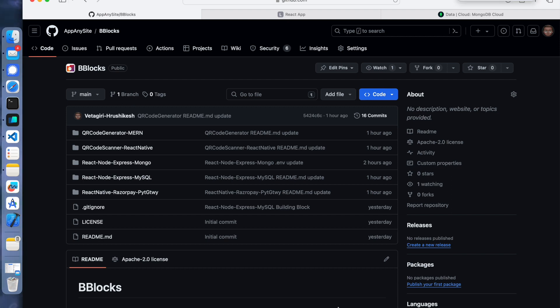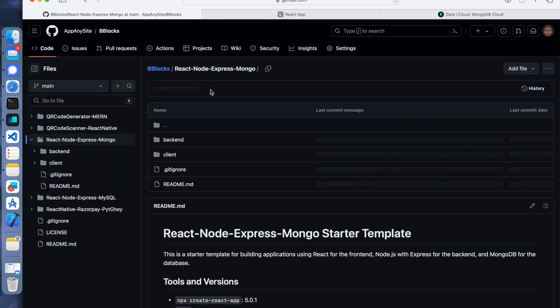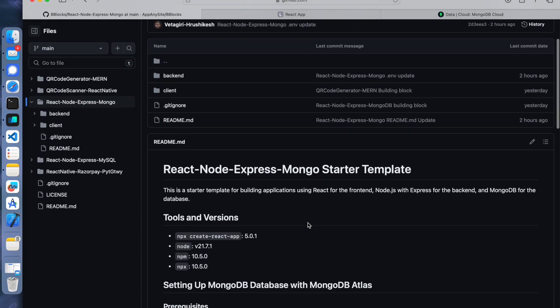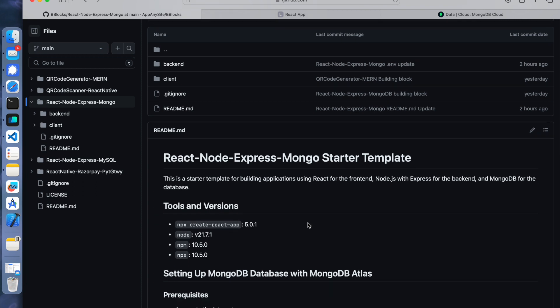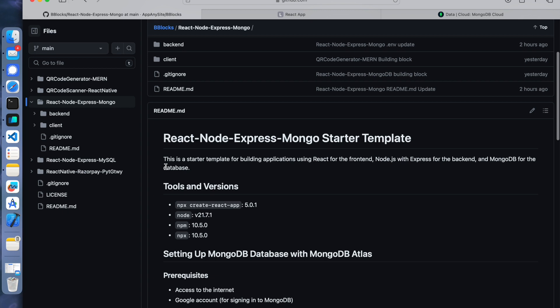What we will look into is we will start with React, Node, Express and Mongo. Basically this is a boilerplate which establishes the communication between React, Node, Express and Mongo - kind of a hello world. We are going to send text from React, our client, and it will go to our respective APIs and store in the database, MongoDB.